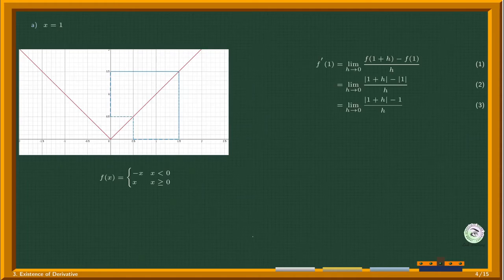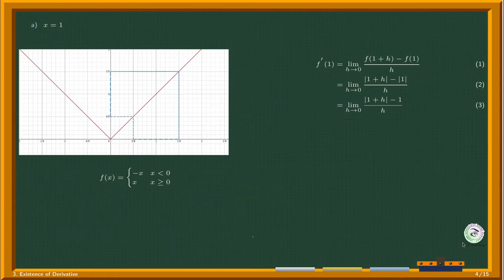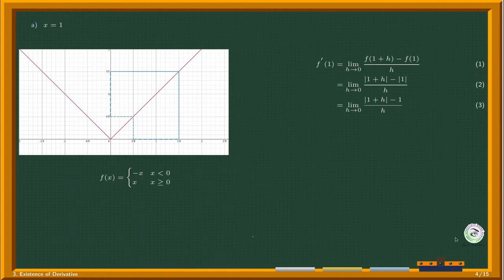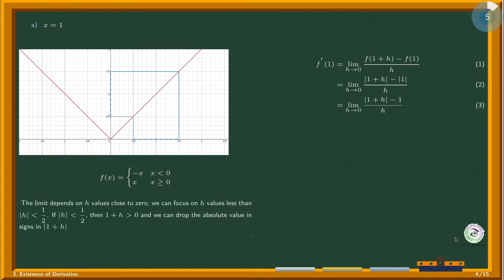From the definition of the derivative, we plug in to the absolute value function to get step two. Since one is positive, dropping the absolute value of sine of one in two gives step three. The limit is taken by sending h to zero. We focus on h values whose absolute value is less than one half — as shown in the graph, we keep one plus h positive, so we can drop the absolute value signs.